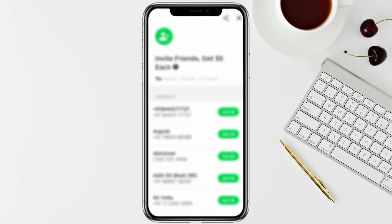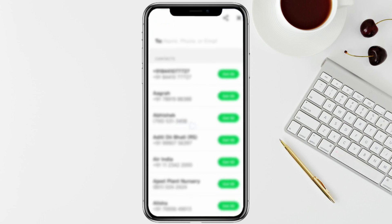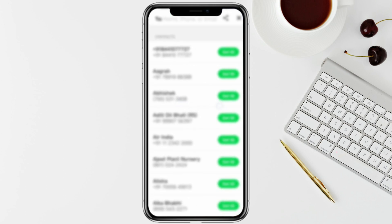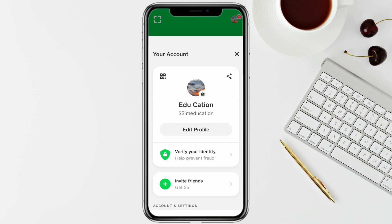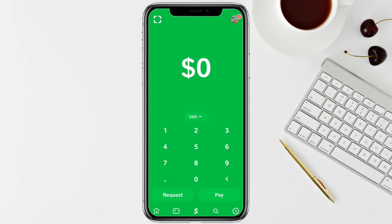Here you will see all the contacts and contact numbers of the people in your account. Then look at the Discover icon from the bottom menu, right beside the Activity icon.